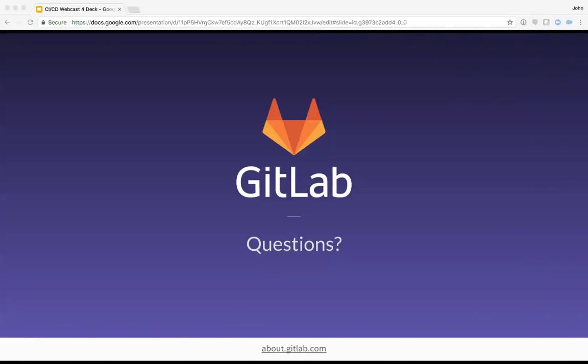We have another question here from Matt. How should an encrypted file, a .pfx for instance, be used with CI variables? I might need a little bit more information on that. So an encrypted file, I suspect you could decrypt it within the YAML file as needed by including the encryption key as part of a secret variable. And that can decrypt it, and then you can use it in that fashion. I'm not familiar with that particular file type. David or Lee, I'm not sure if you guys have anything to add to that.